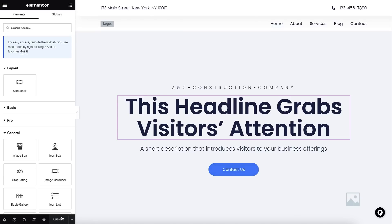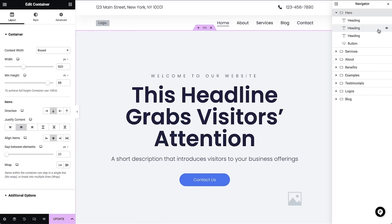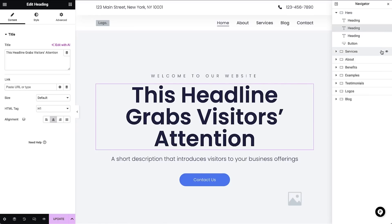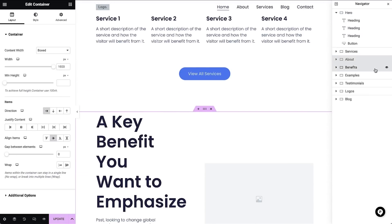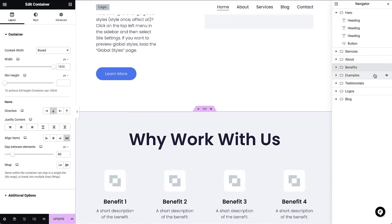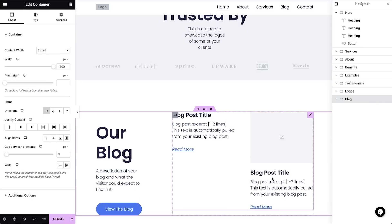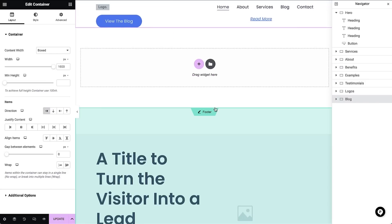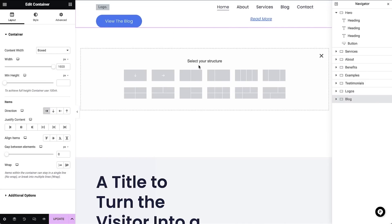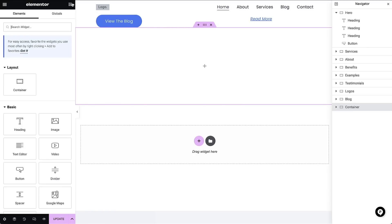With Elementor, pages are built using containers. A container holds the other elements of your page, including widgets and other containers. In order to create a new container, I'll select the plus icon located in the canvas area. Here you can see many preset layout structures. It's within these containers that I'll add my widgets or additional containers to create columns.